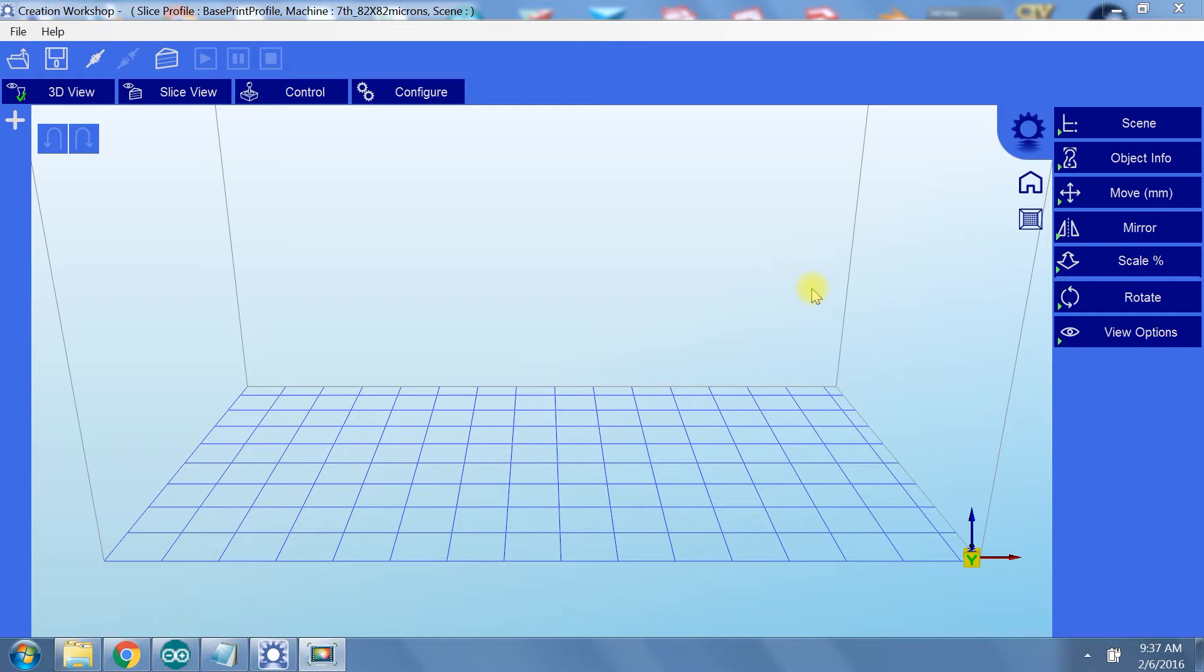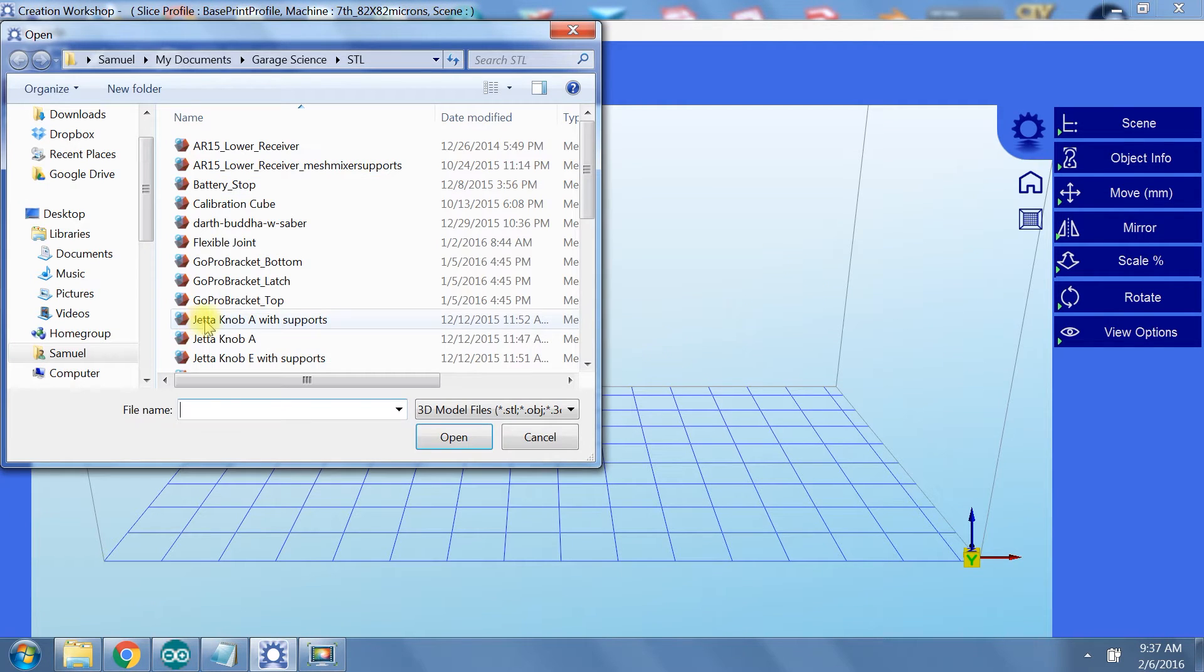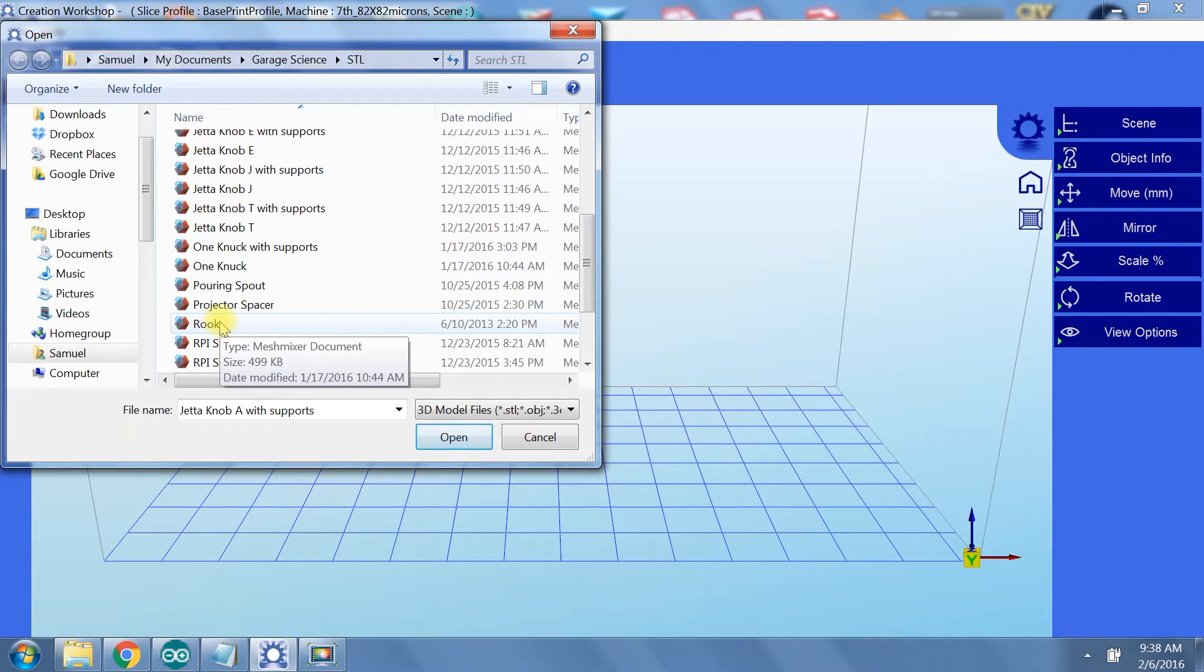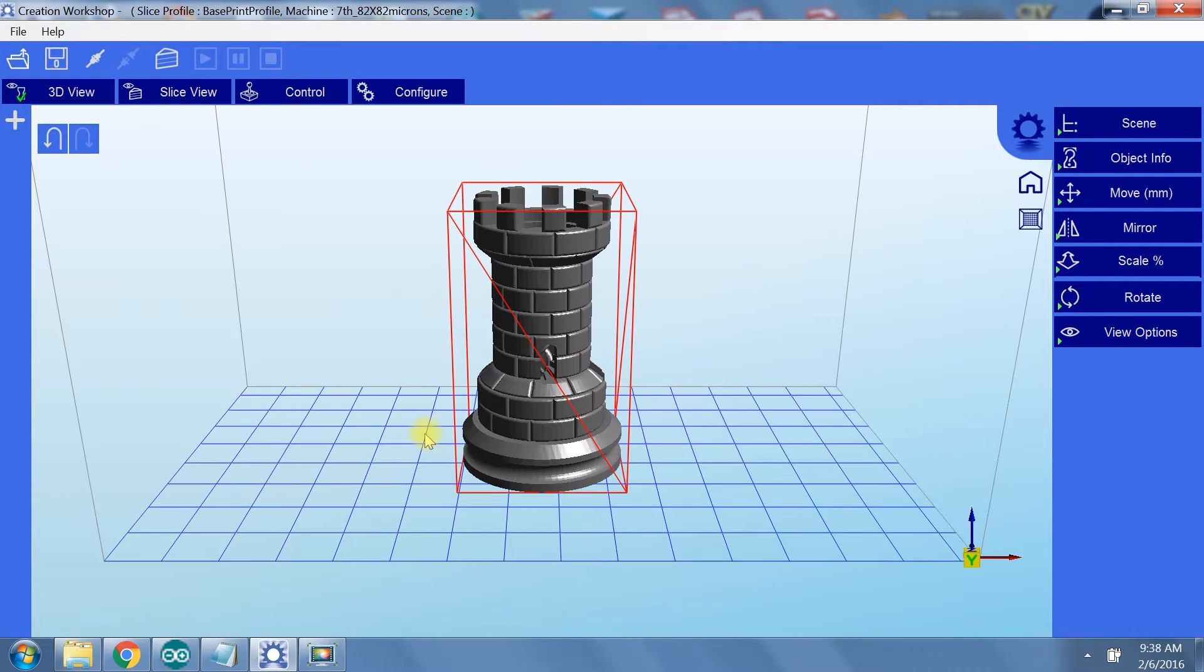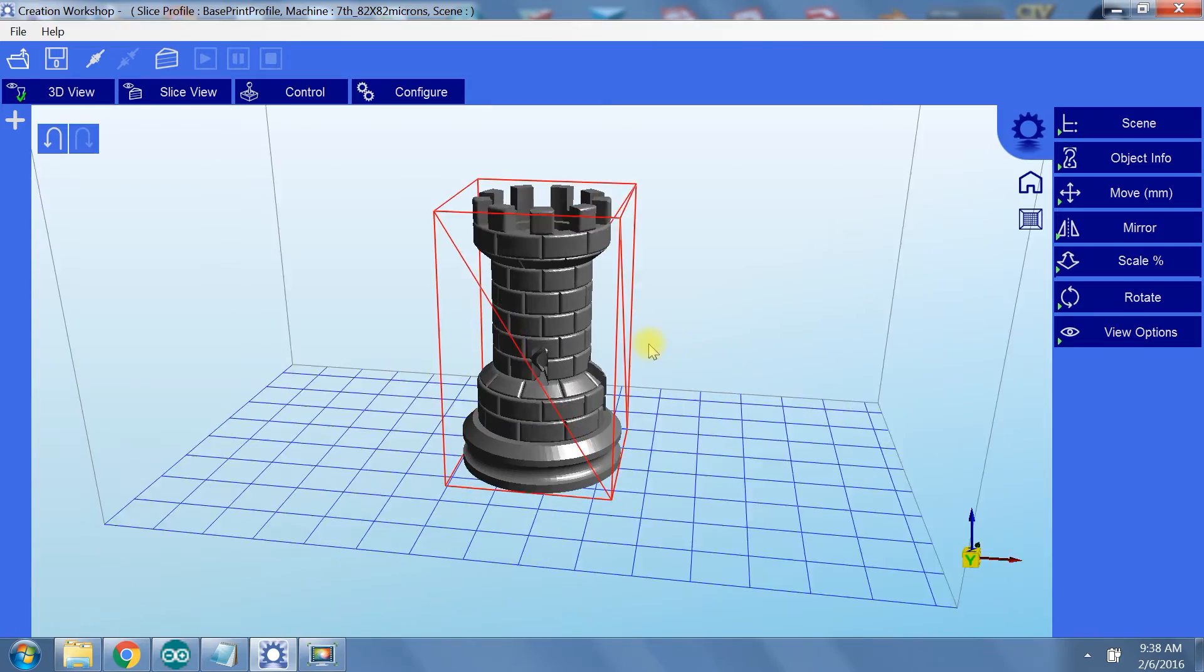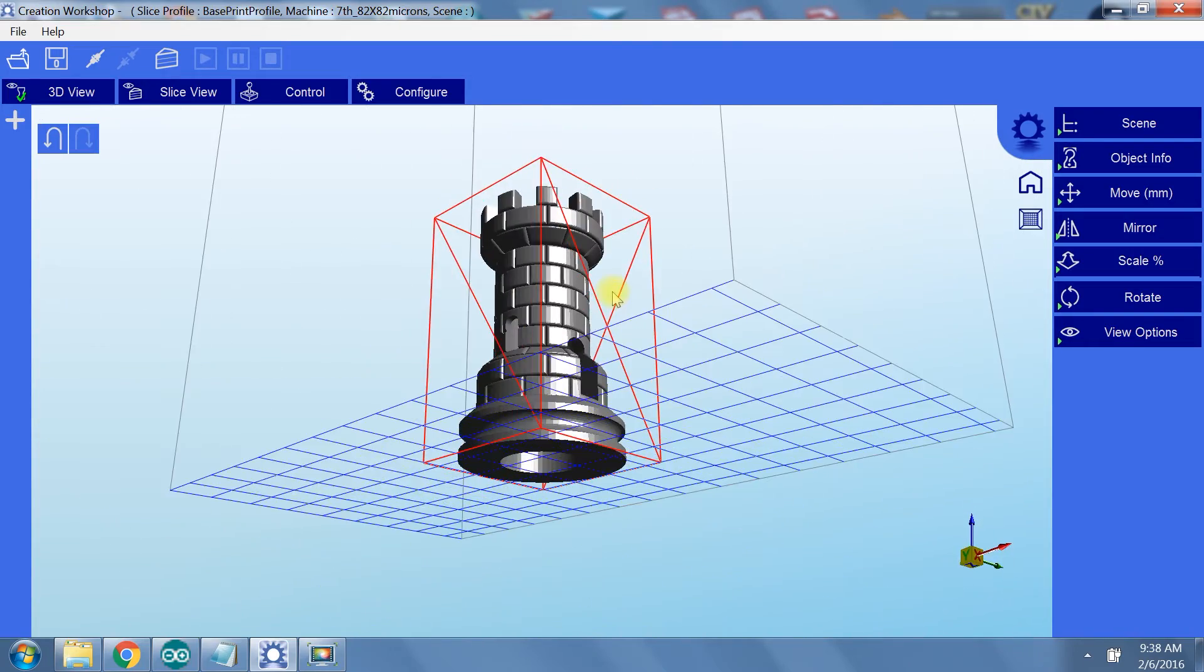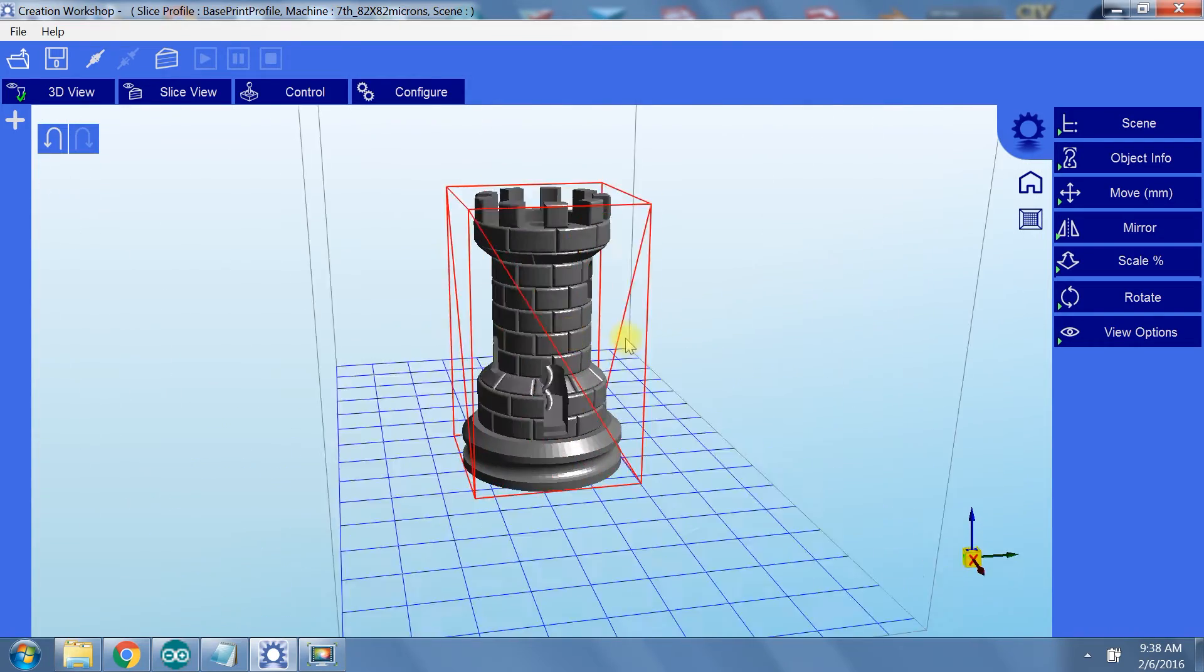First thing we need to do is open our STL file. Go to the folder button and navigate to your file. This is a Rook STL I downloaded off of Thingiverse. I provided the link to it in the video description. It is shown here in the 3D viewing window where you can rotate around and view every angle of the model.